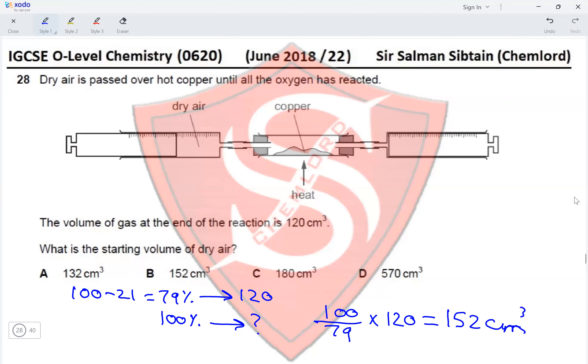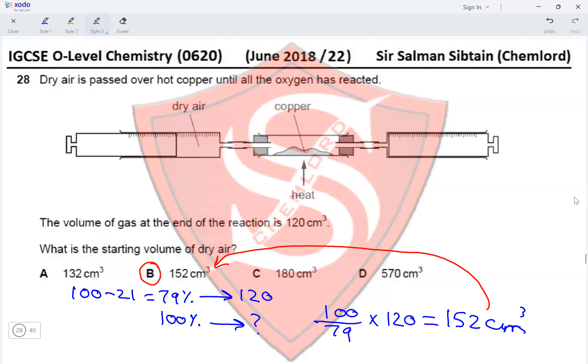This value of 152 cm³ makes Option B the correct option for Question 28.